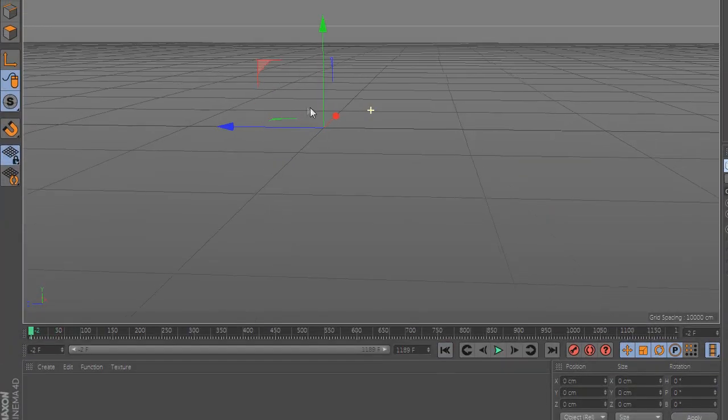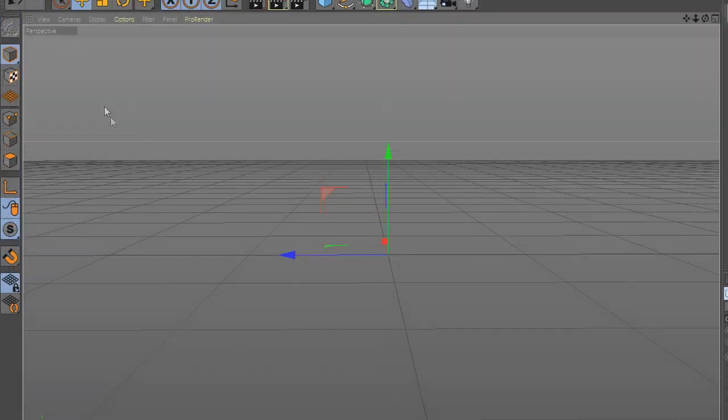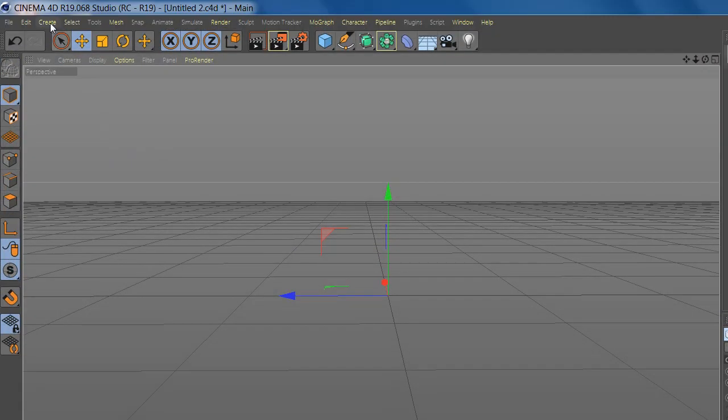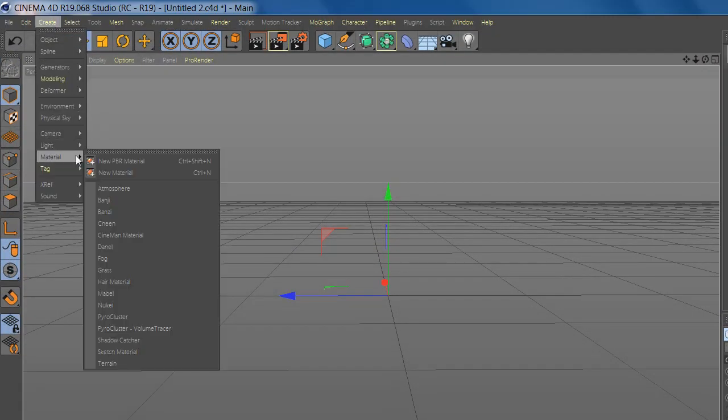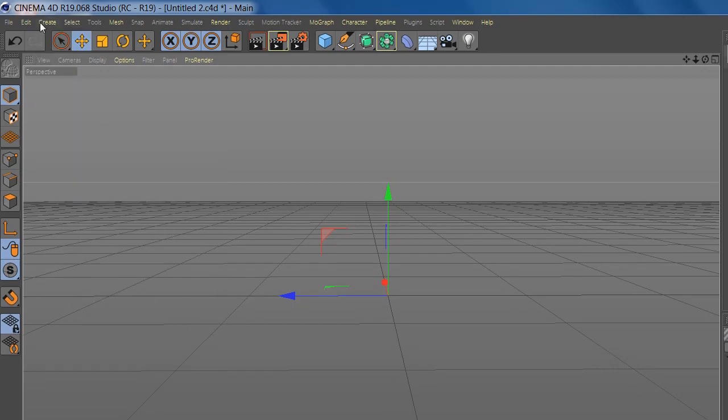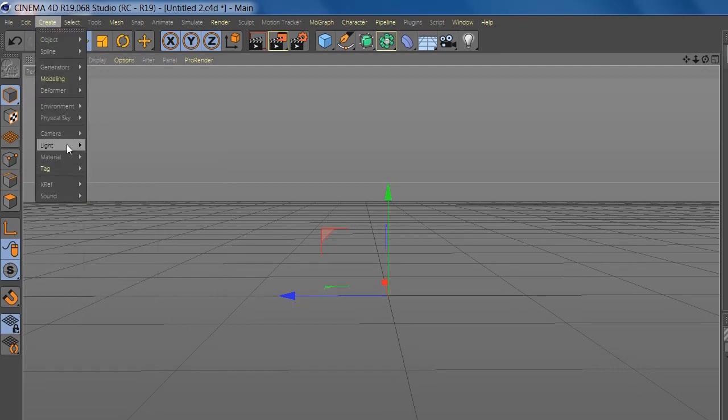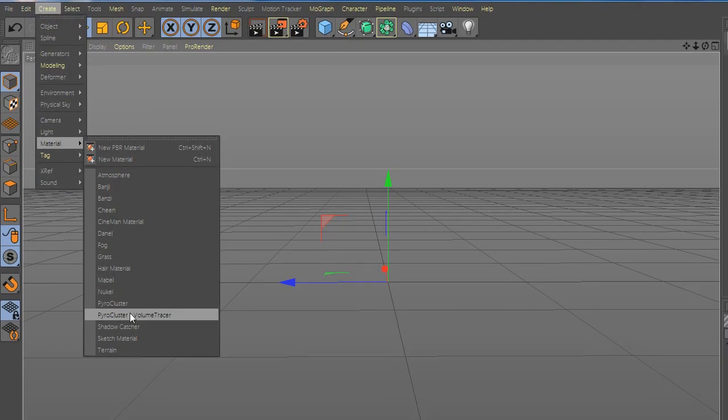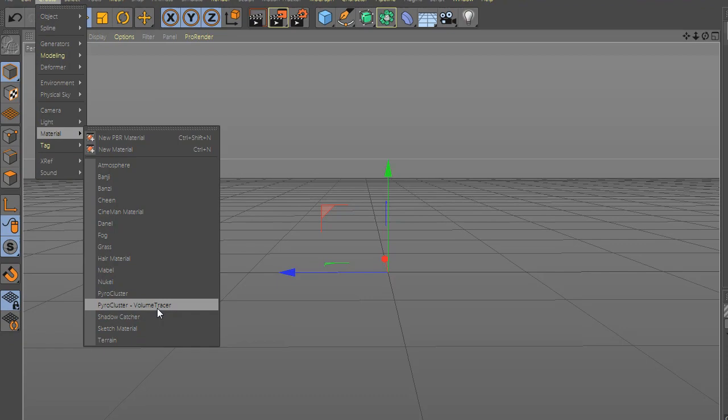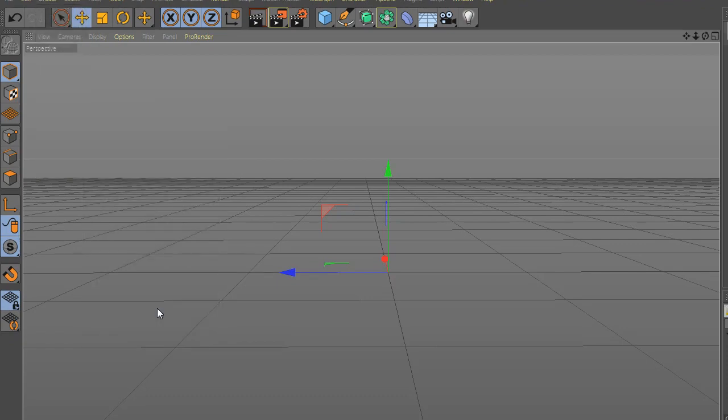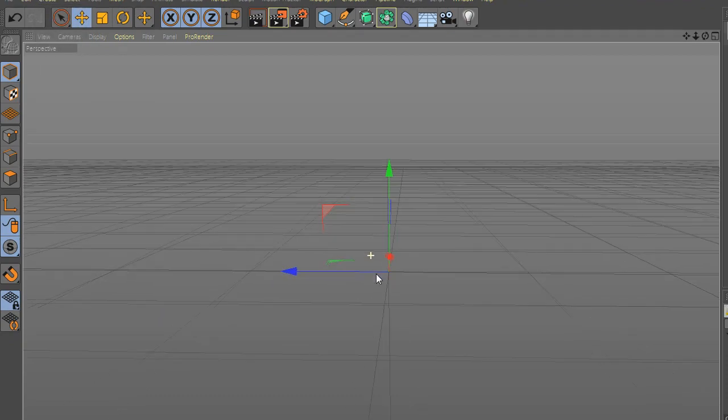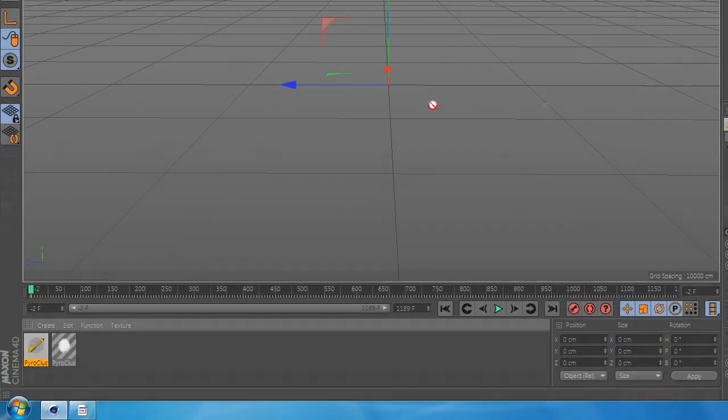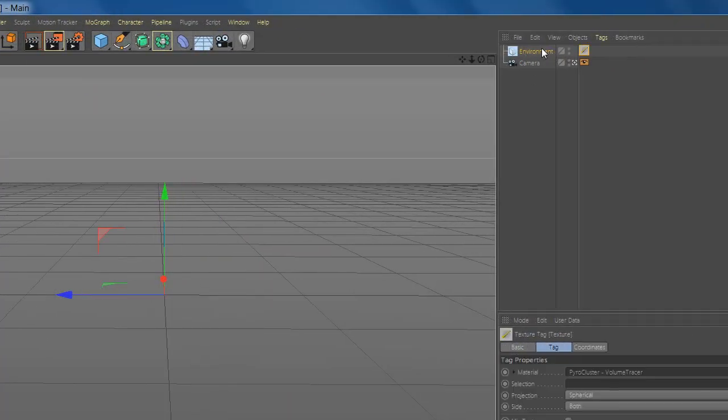Now go and create a new material and add pyrocluster. Go again to material and add pyrocluster volume tracer. Now add pyrocluster to environment.